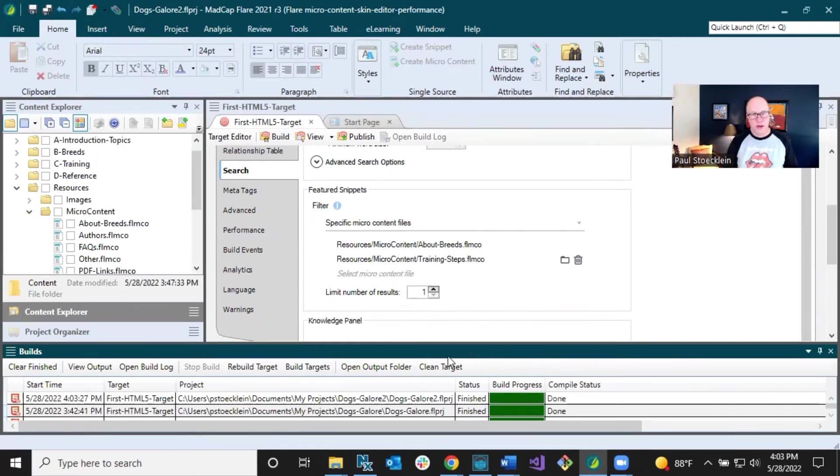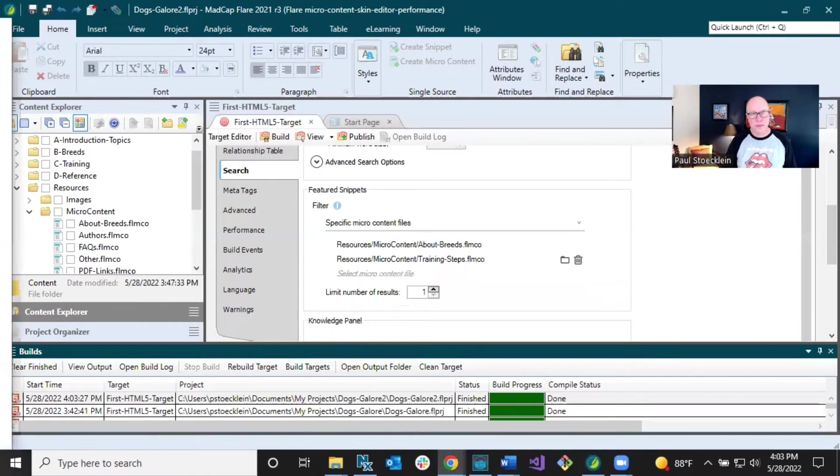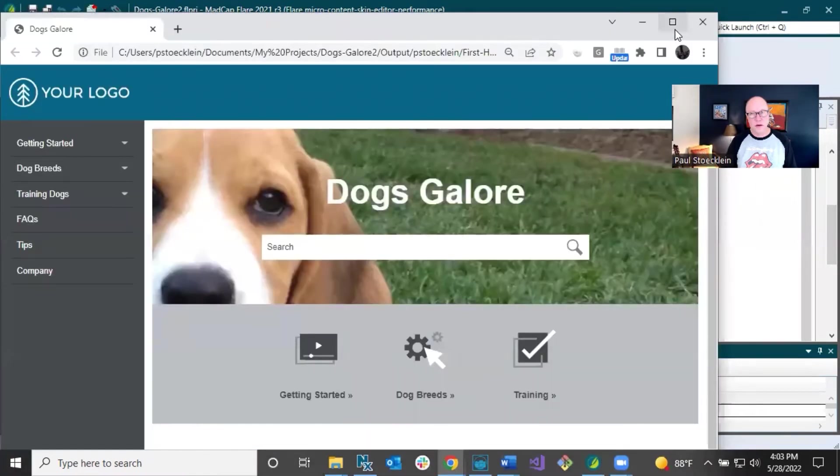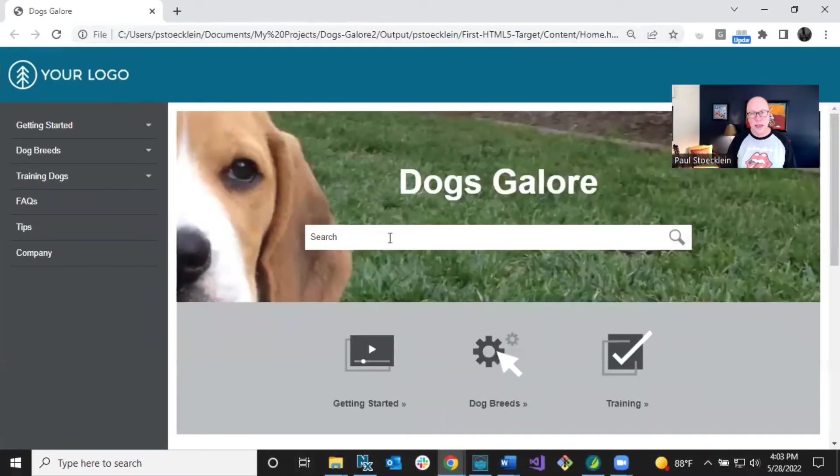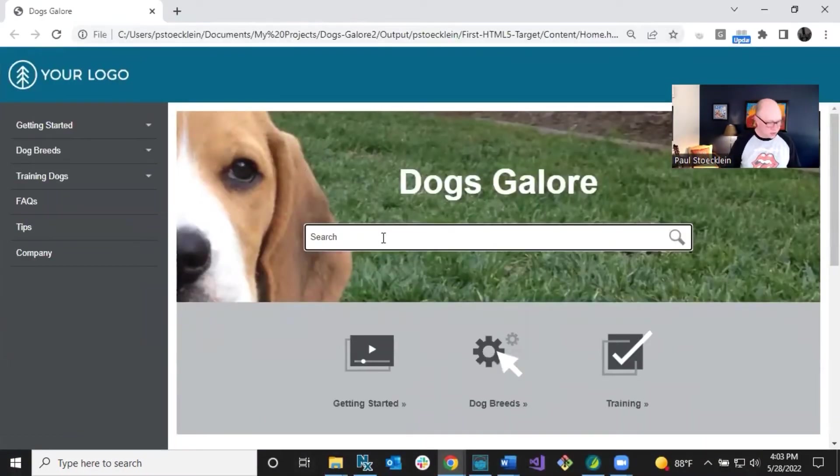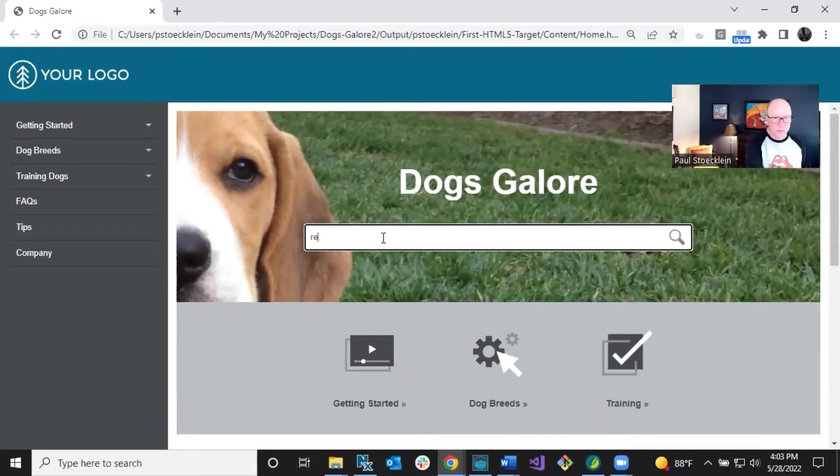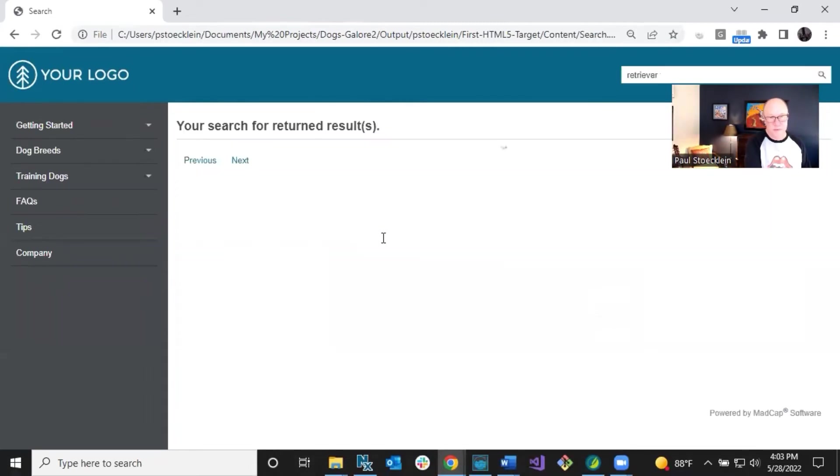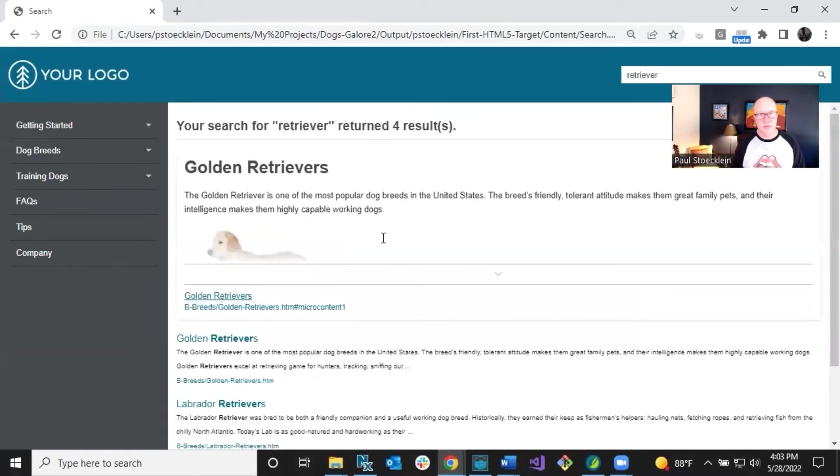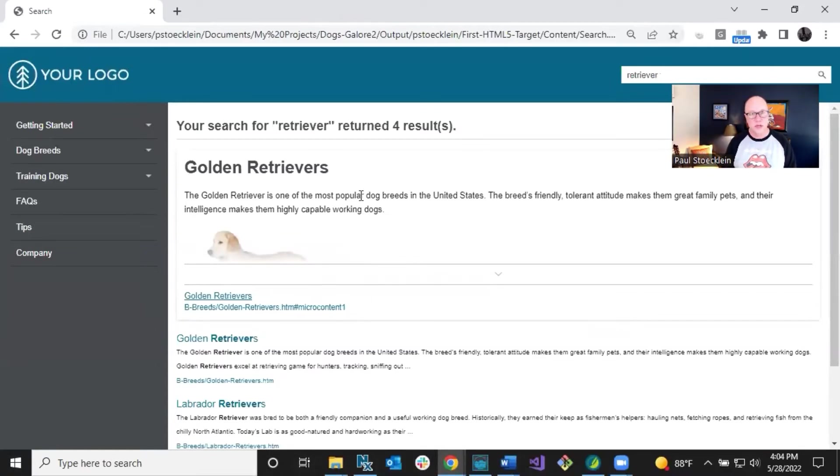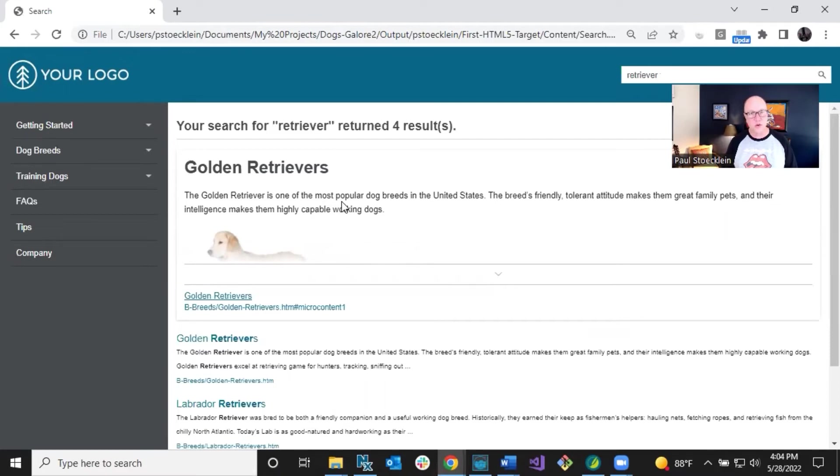The output has finished. So let's double click it, open it up and let's do a couple of searches. Let's search for retriever. I know I've got a couple of things on retrievers in here. Golden retrievers displays because this was the best match according to the search algorithm.